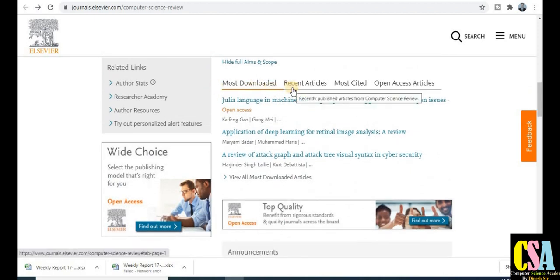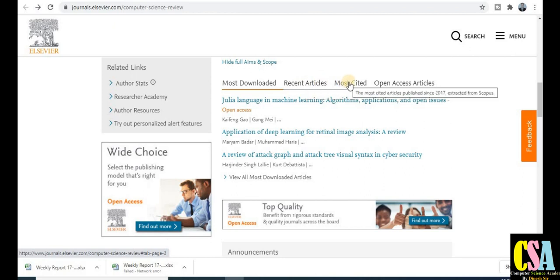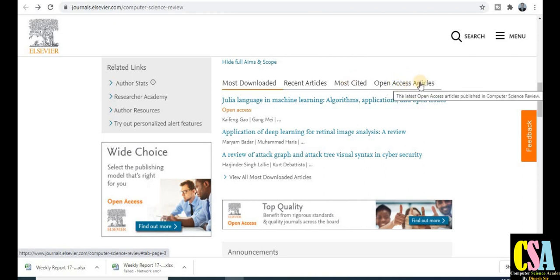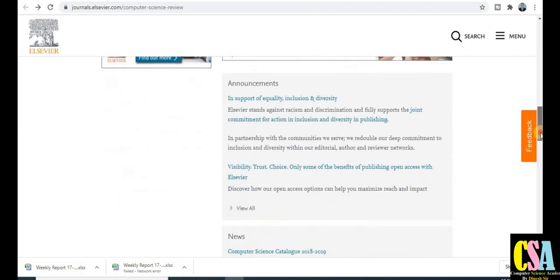In the next section you will get all published articles — most downloaded, recent articles published recently, most cited, and many papers catalogued in the articles section. You can download many research articles through open access at no charge. These are the different categories to publish and download your research paper.